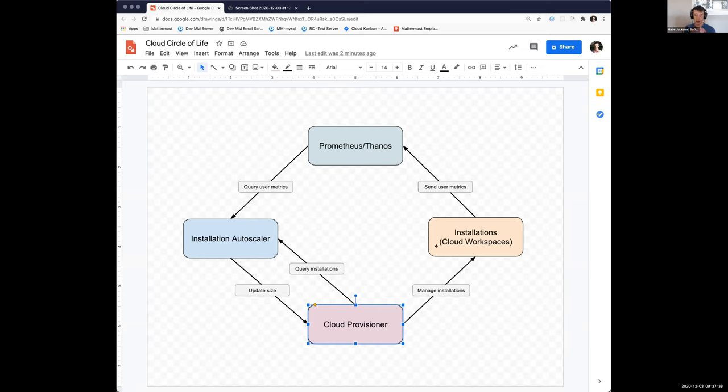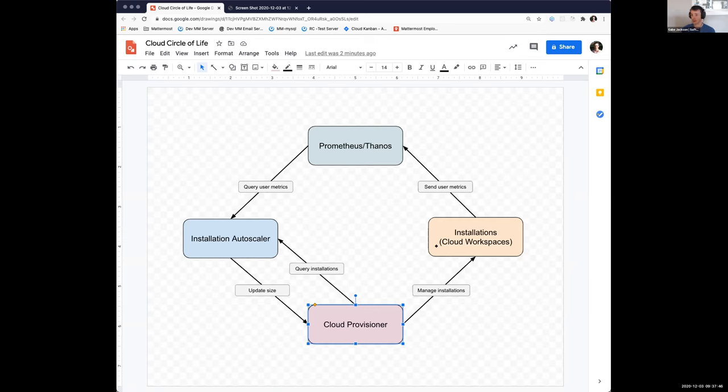So how this works is we just have a dictionary of sizes. We have values that if they're exceeded in either the too many users direction or too few users direction, we scale it up and down.